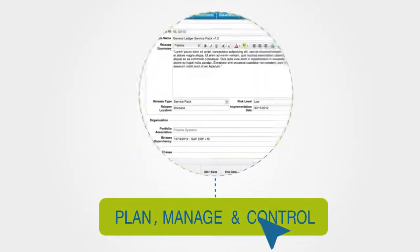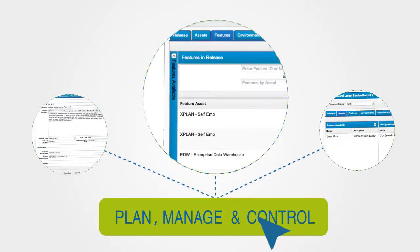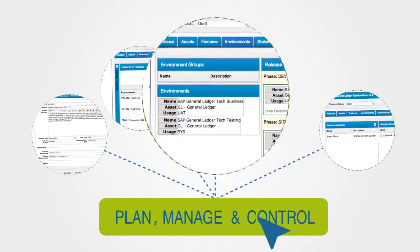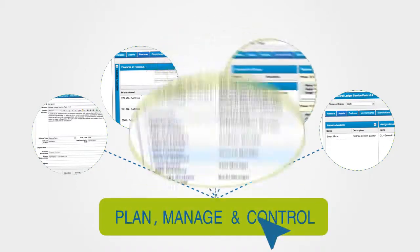Plan, manage and control your release windows, assign systems, release scope, test environments and importantly stakeholders.